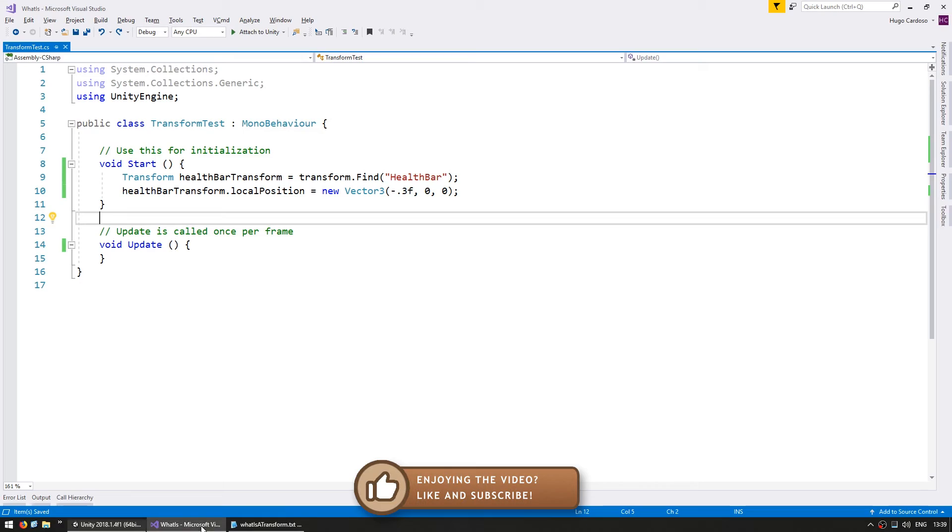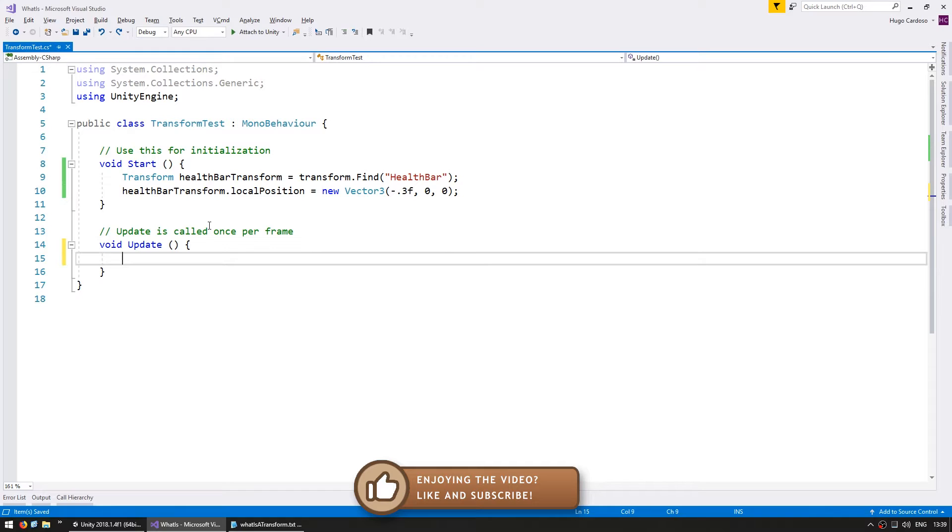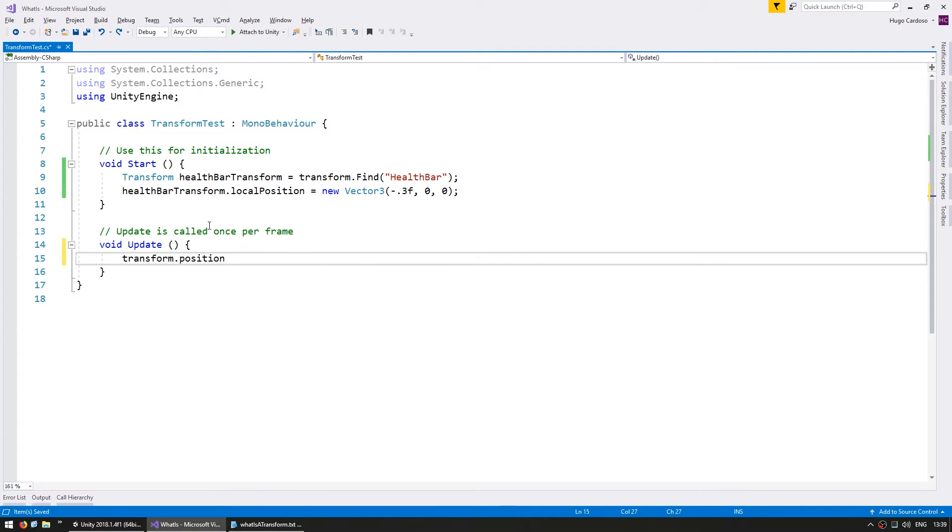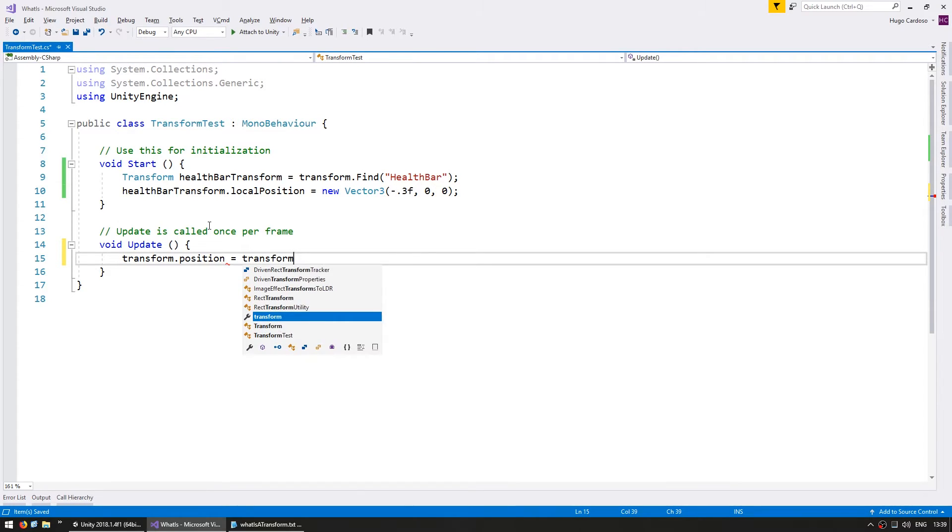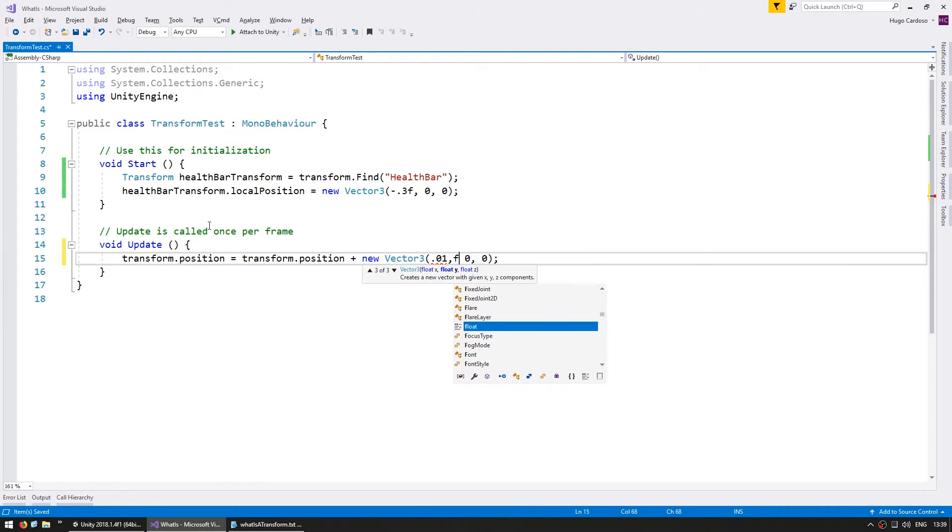Now in update, let's move the spaceship just to make sure that the child and parent both move in tandem. Do the transform.position, which on the parent we want to move the global position, and we're going to set it to transform.position and increase it by new Vector3. Let's say 0.01 and 0, 0, just move the spaceship to the right.